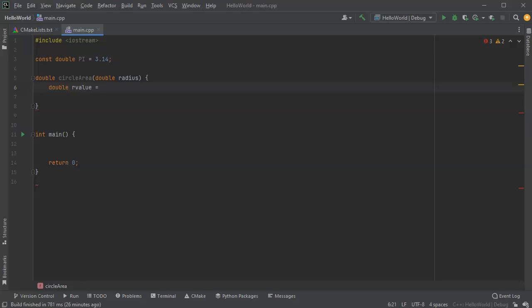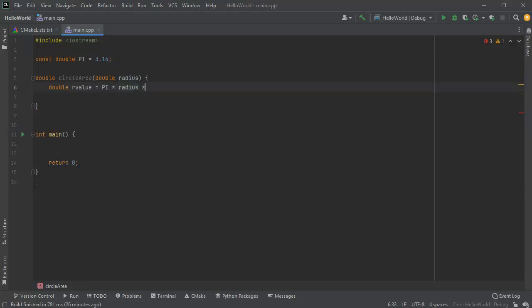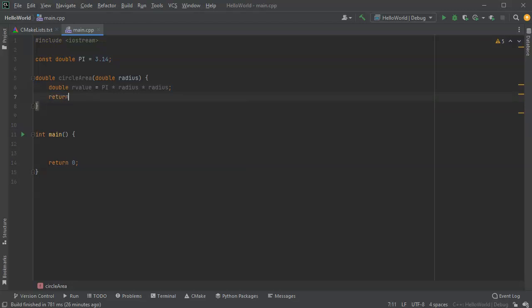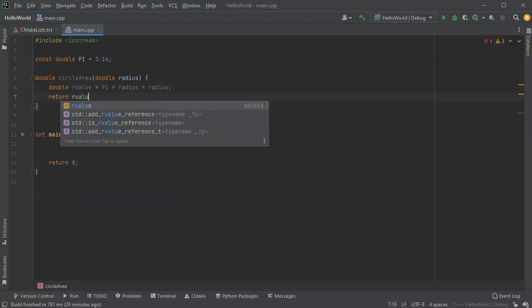And it's going to be equal to the radius times the radius times pi. So, pi times radius times radius. And then I just return that return value. So return r value.